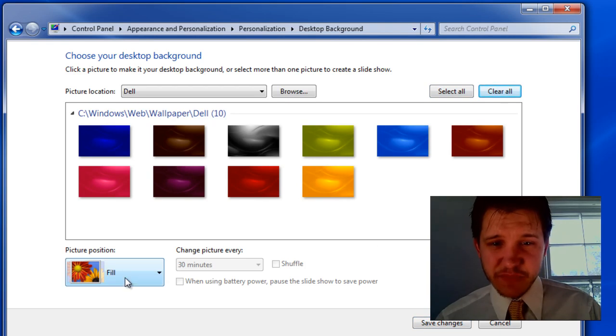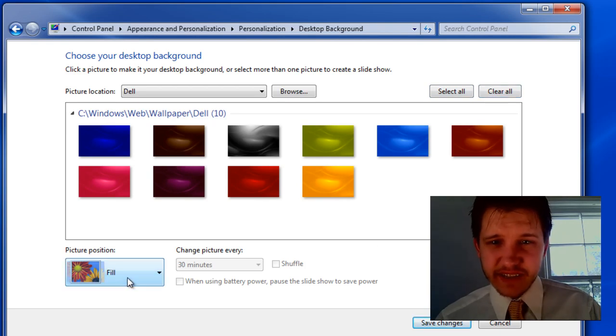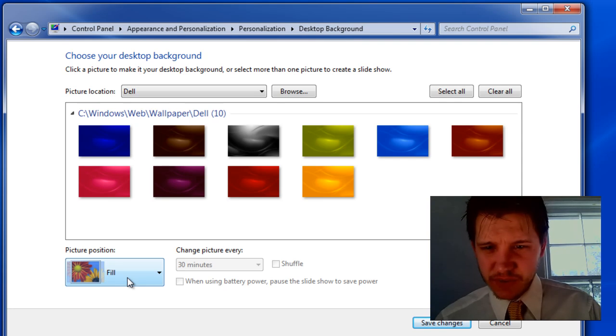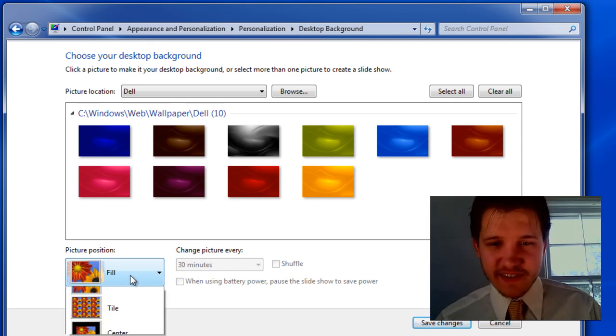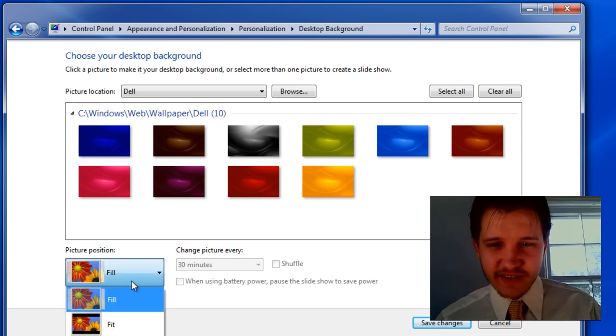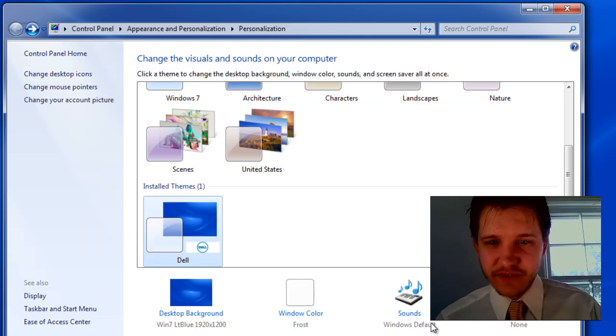And then for Picture Position, we're going to select — actually, where are you at? It's not as easy as it looked, is it? Let me click Save Changes.